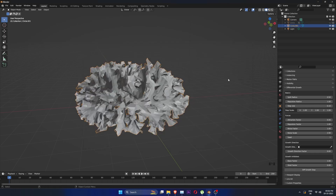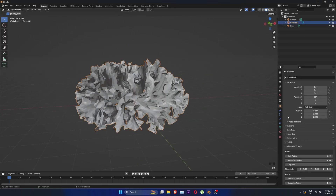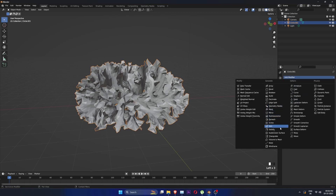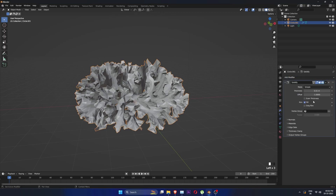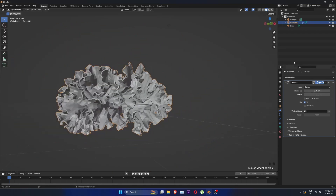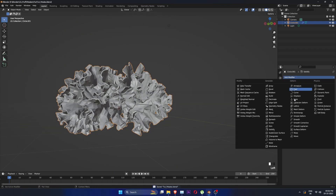You can delete the old model now. Add a solidify modifier of 0.05 thickness. And if you are brave, add a subdivision surface.